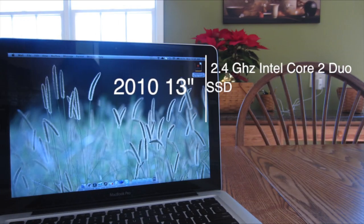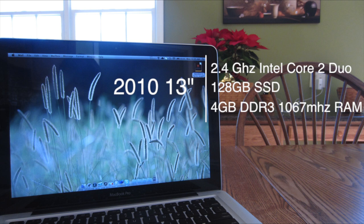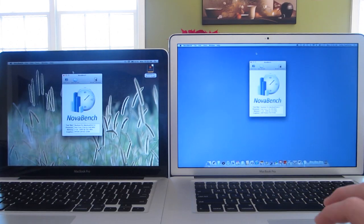Now switching over to the 13-inch 2010 model, we have a 2.4GHz Intel Core 2 Duo processor, a 128GB solid state drive, as well as 4GB of DDR3 RAM clocked at 1067MHz.